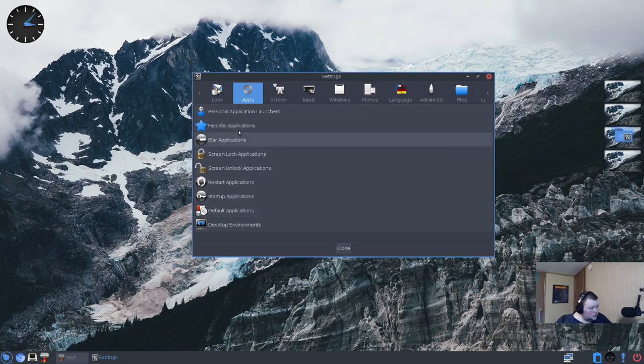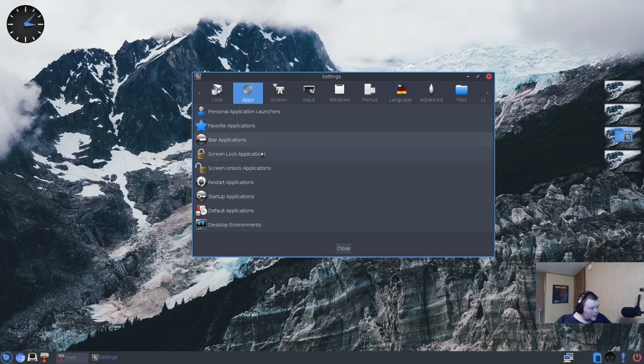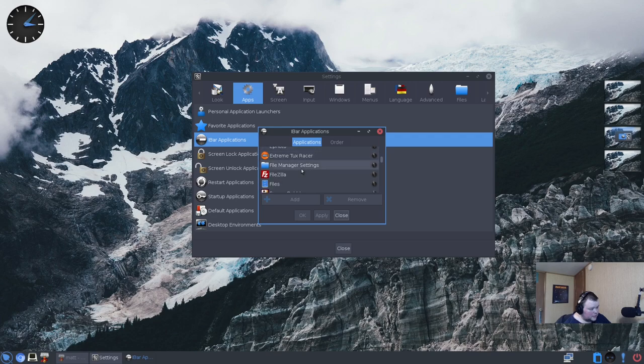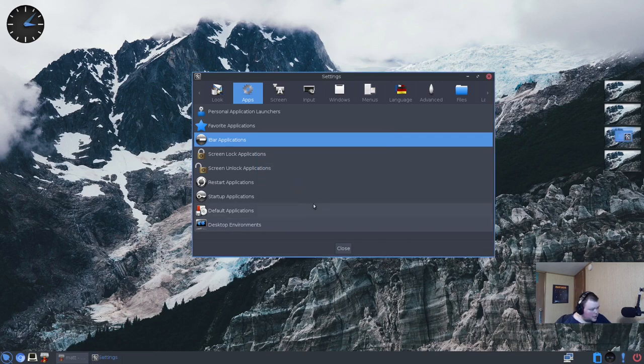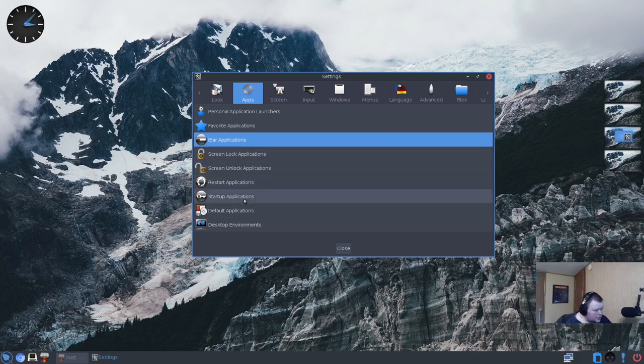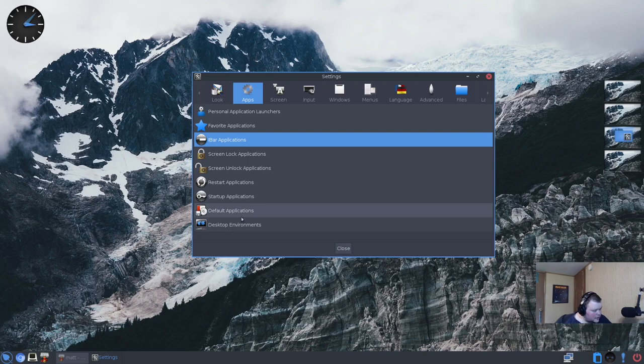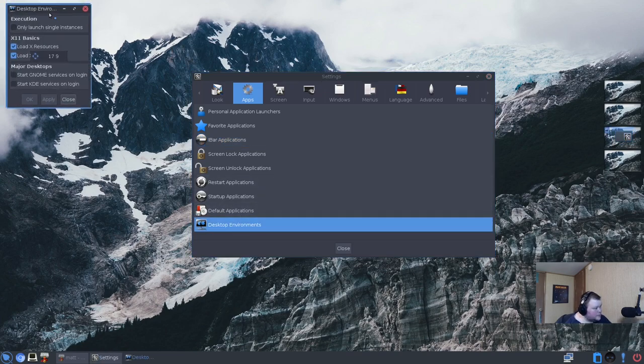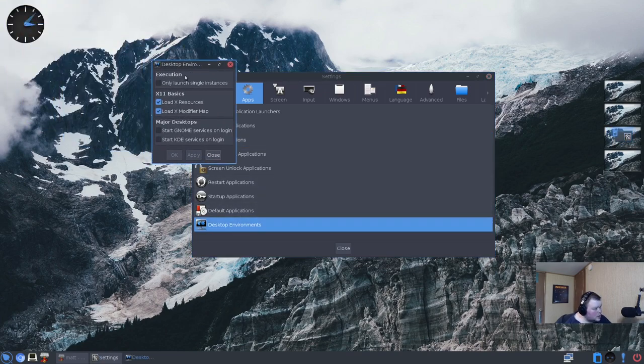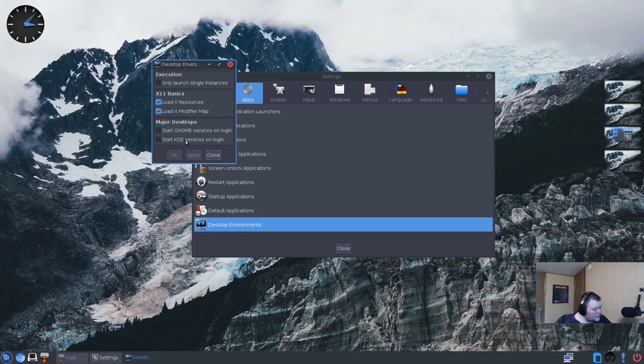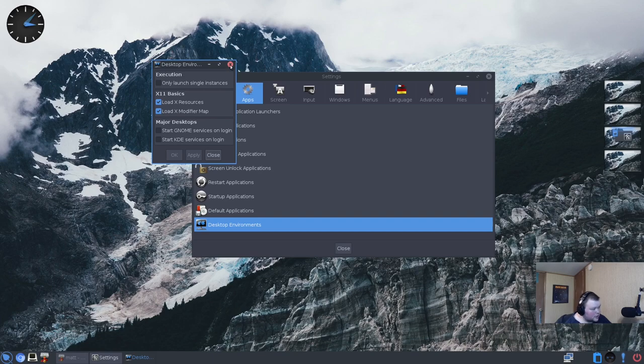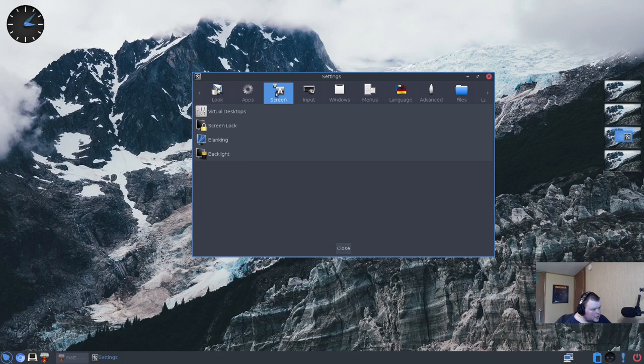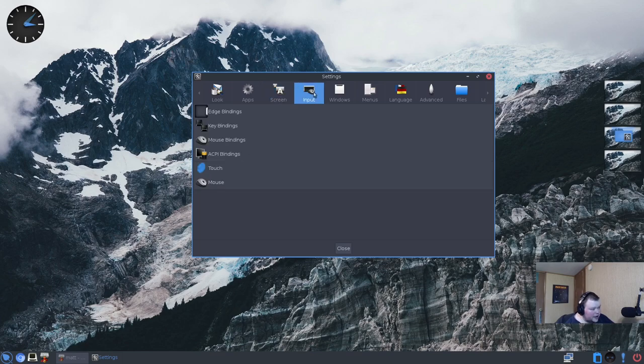I've actually seen more stuff installed for themes and stuff with this app pack than I did actually see extra apps. So you can choose favorite applications, bar, iBar applications, which is going to be probably the things that go down here at the bottom. Screen lock applications, restart applications, startup applications, things that start up. Default applications, desktop environments. Start GNOME services, start KDME services, only launch single instances. I'm not exactly sure what that would do.